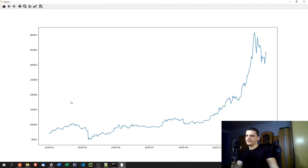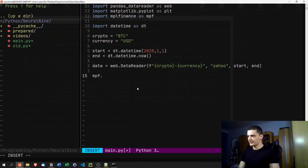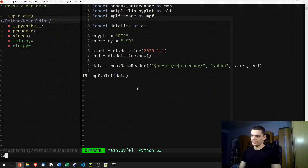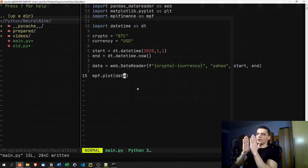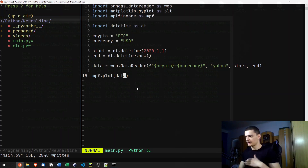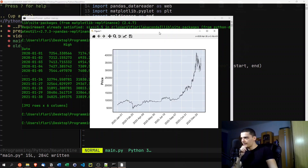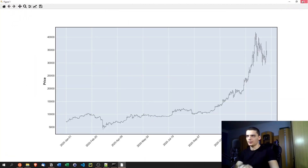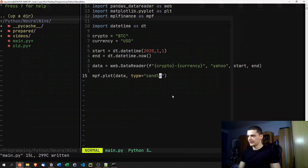You can see the price movements, but it's not the same as a professional candlestick chart. So we'll replace this with mpf.plot(data). For those who don't know, a candlestick chart shows the open, low, high, and close values in one candle, plus volume at the bottom. We need to specify type='candle' to get an actual candlestick chart.